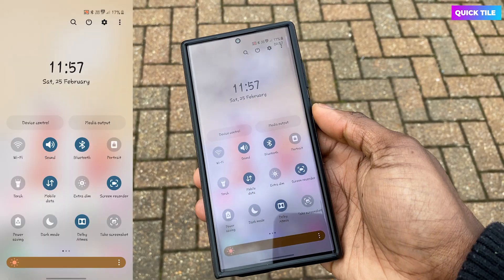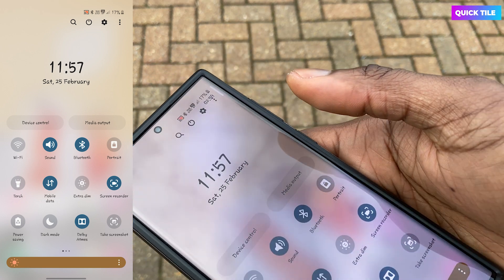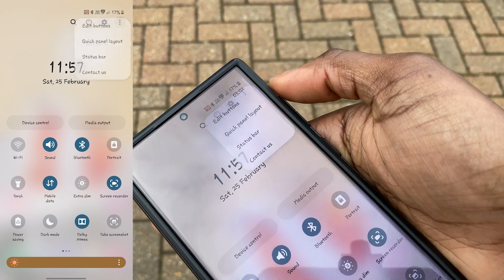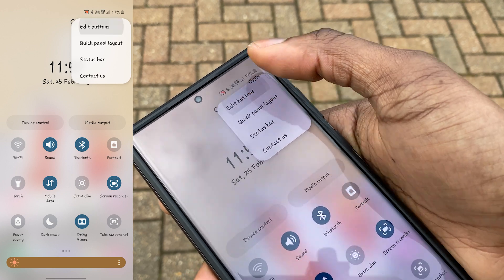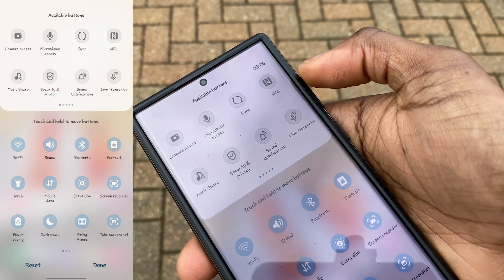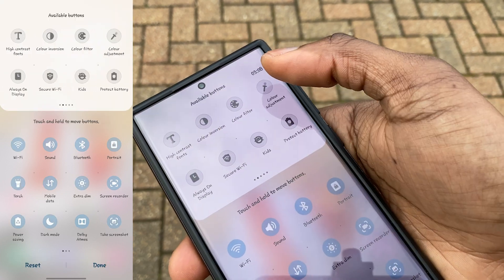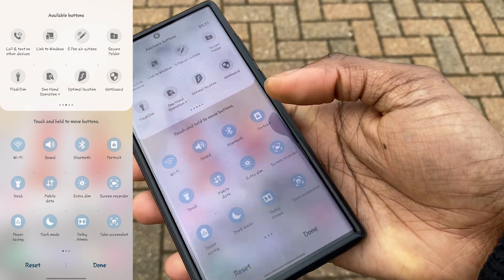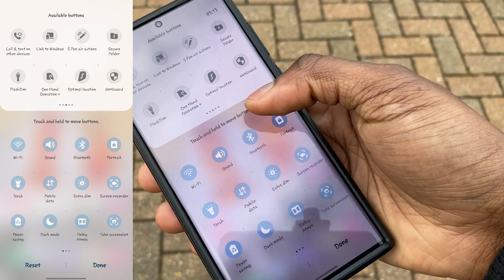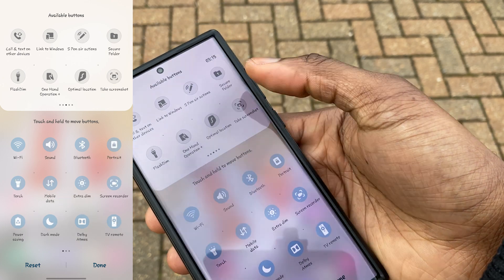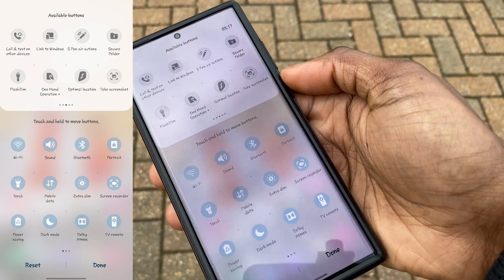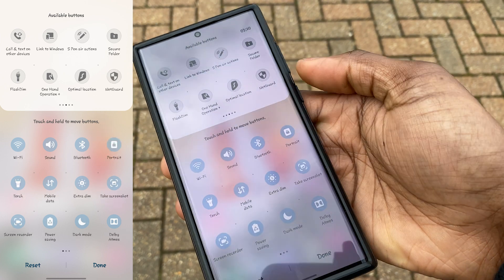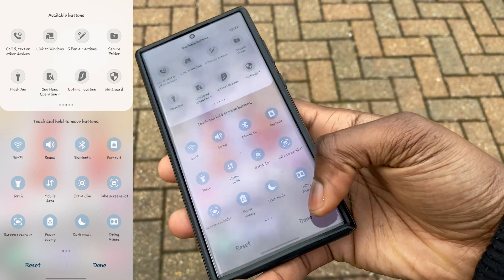The current method to take screenshots is to use the power button and volume down button, but with this latest update you're also able to take screenshots by pulling down the quick settings tile. To add it, pull down your quick settings, tap the three dots, tap Edit, and then drag and drop the screenshot toggle for easier access.